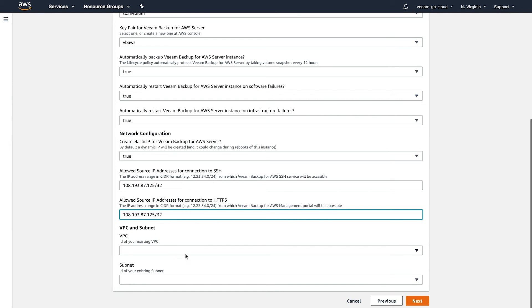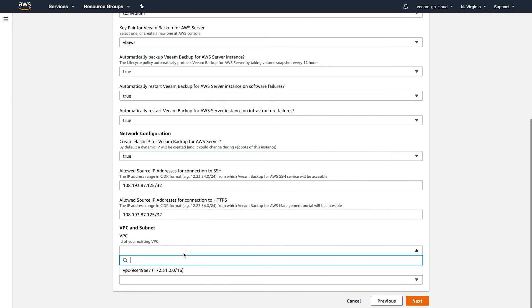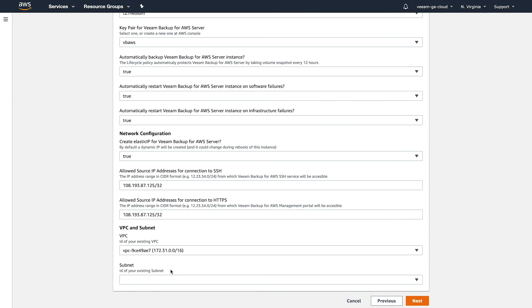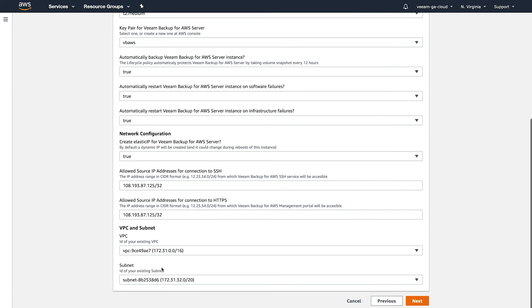Once you get that set, you'll choose your VPC setting, whichever VPC you want this to reside in, and then whichever subnet you want it to reside in. When you've got those selected, click next.